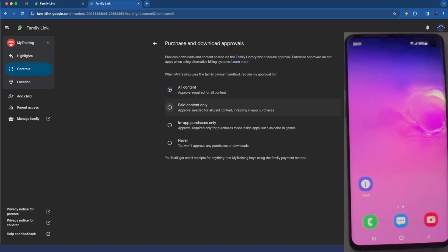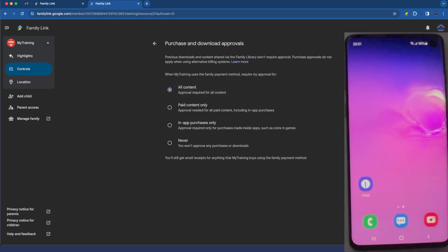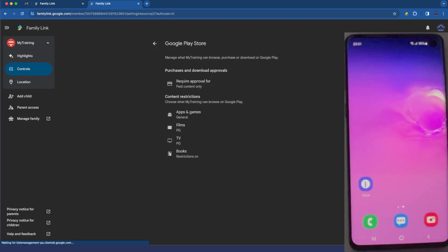So at this point I normally just select all content but if you want to make life a bit easier for yourselves you can just do it so they're not able to rack up a huge bill for apps that have paid content. So just know that that setting is also there.